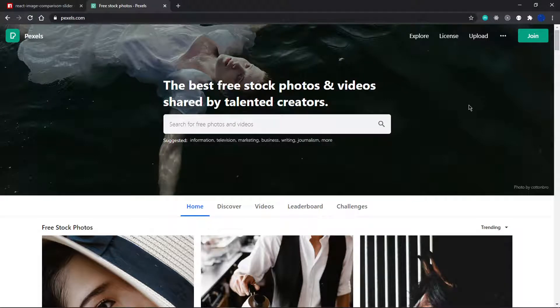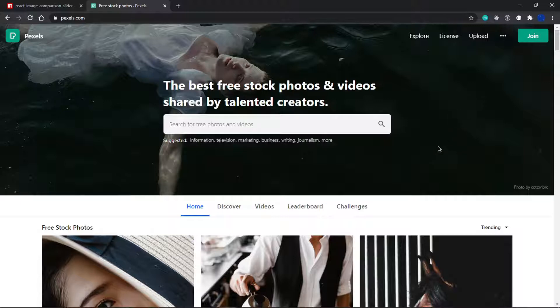Hello everyone and welcome back to another video. Today we're going to be building something that I find very cool: an image comparison slider using an npm package called react image comparison slider.